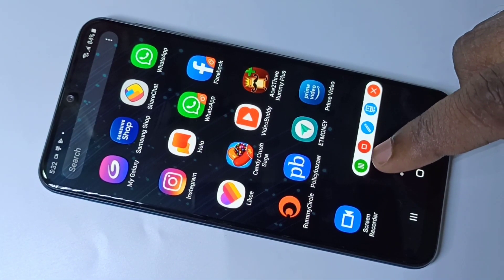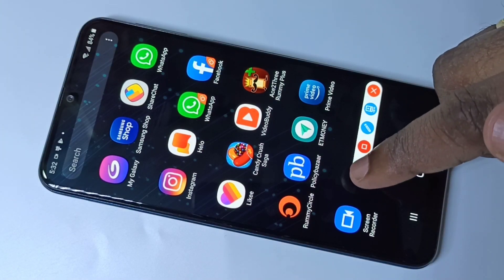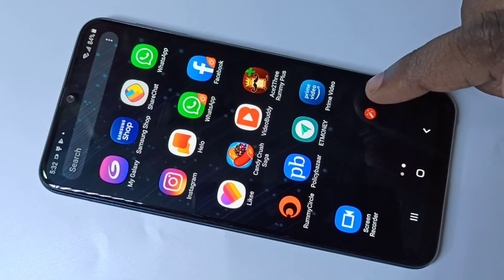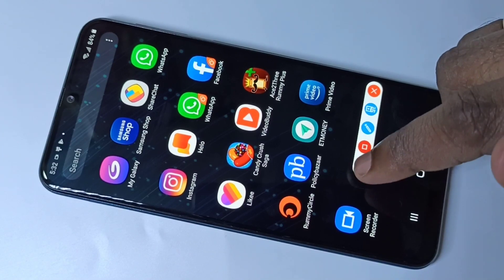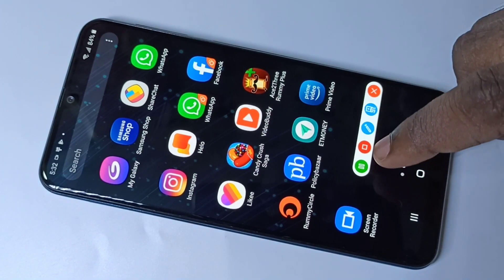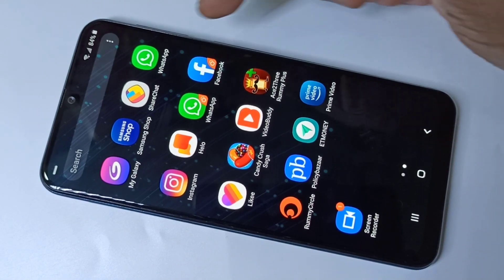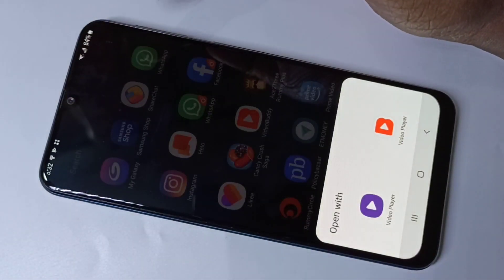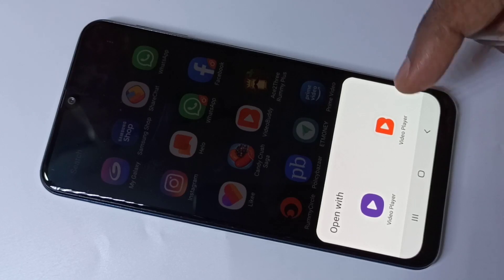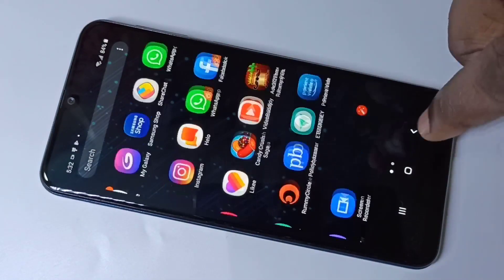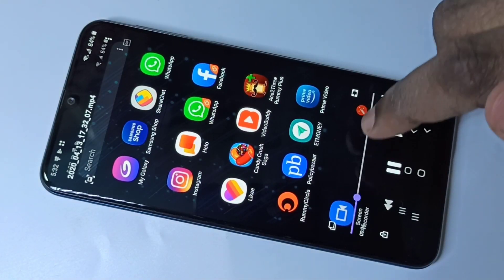Tap on the magic button and you can see pause, stop, and edit options. You can pause the recording and resume it if needed. If you want to stop, tap here to stop the recording. Then tap the notification and you can directly play the recorded video.